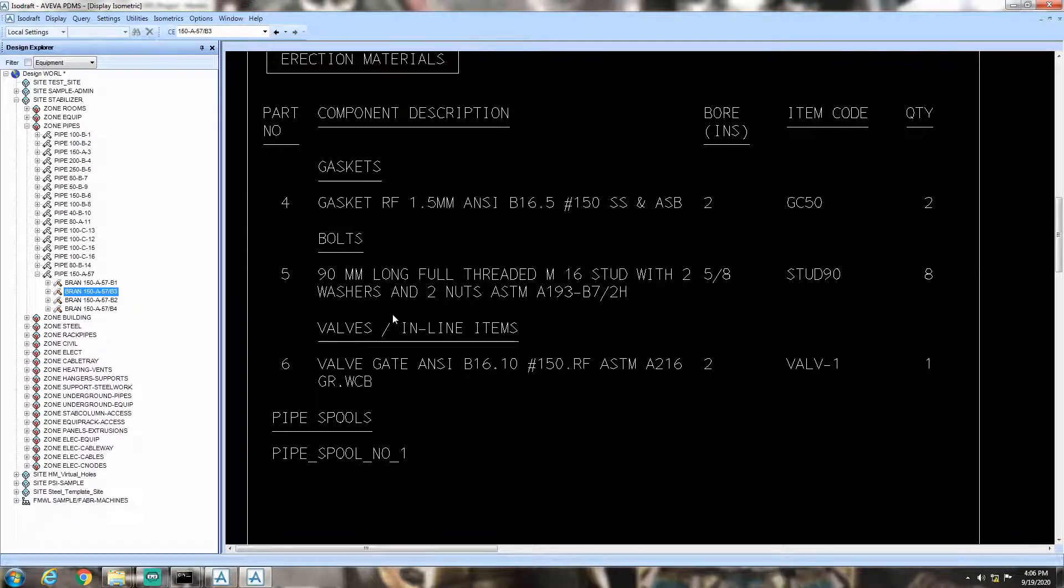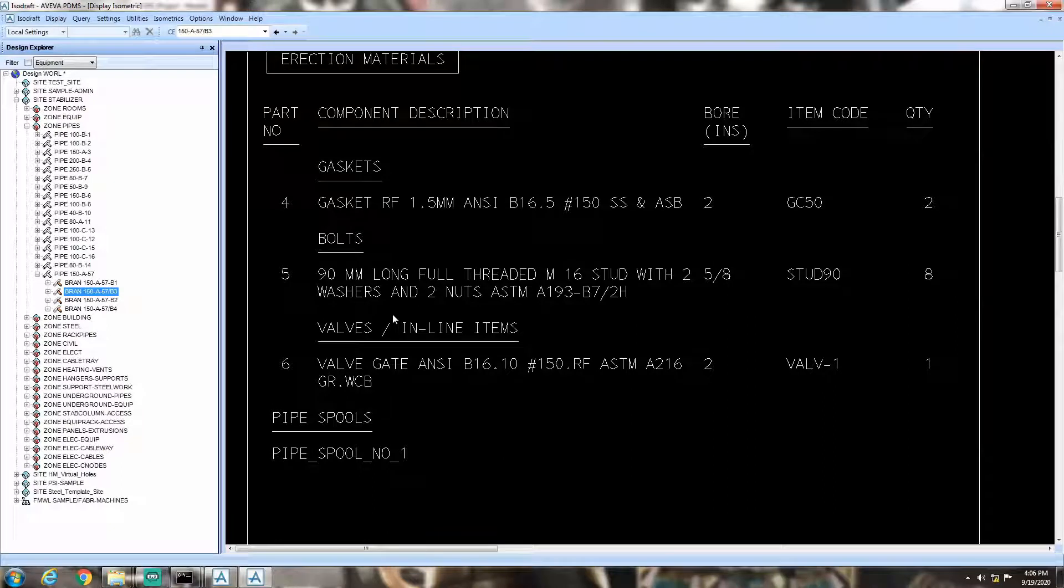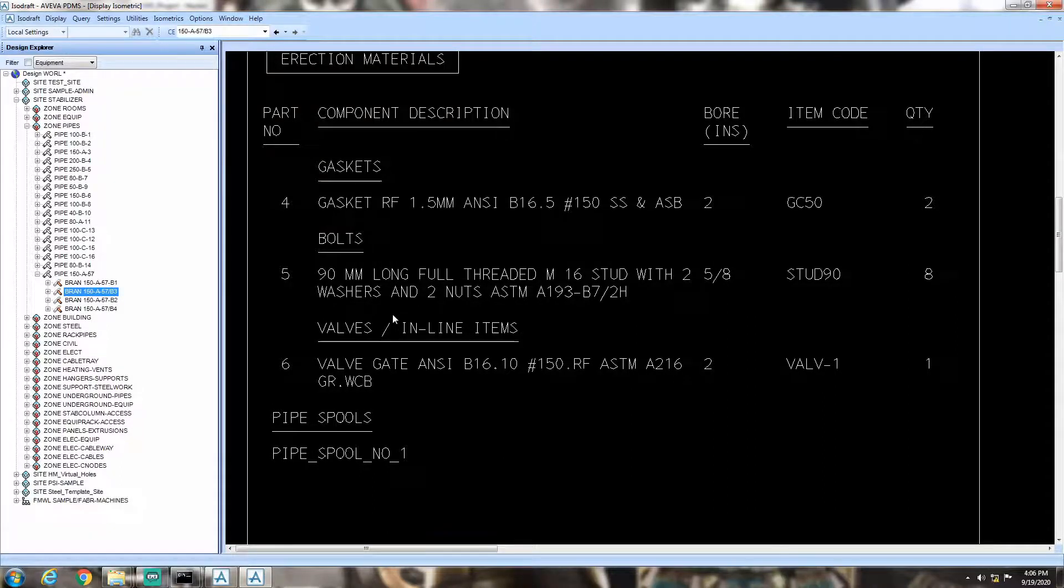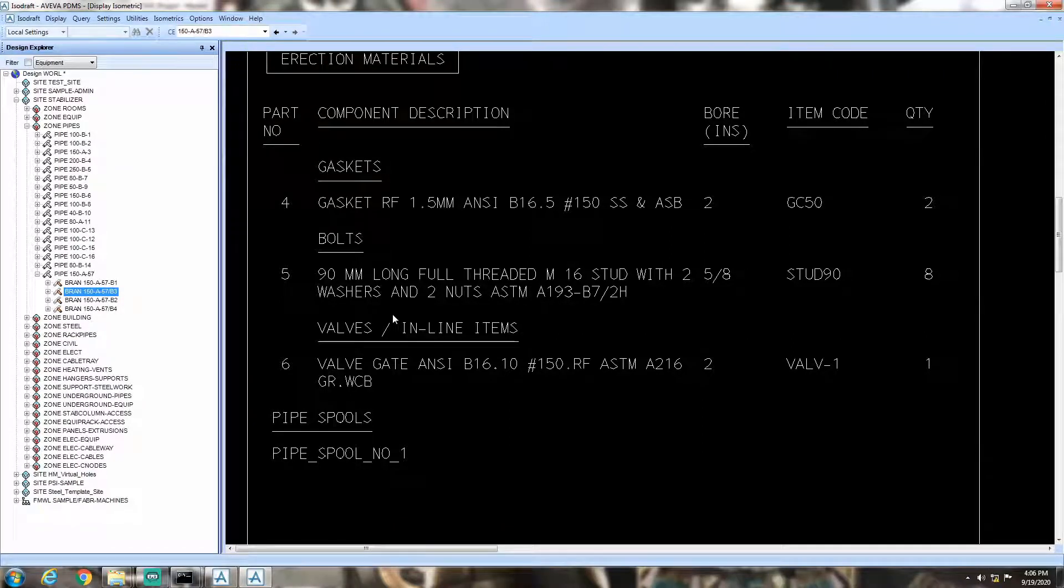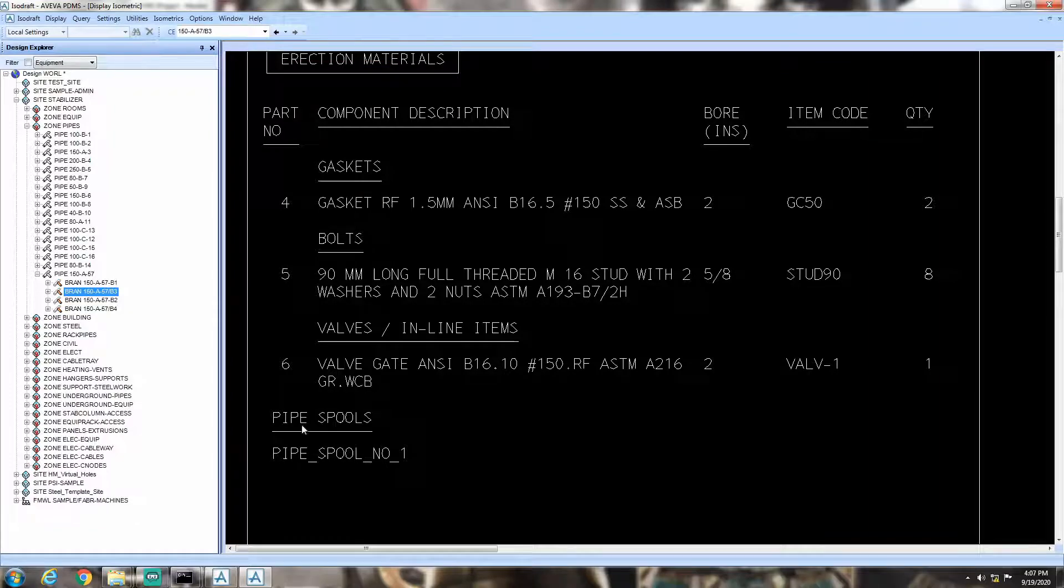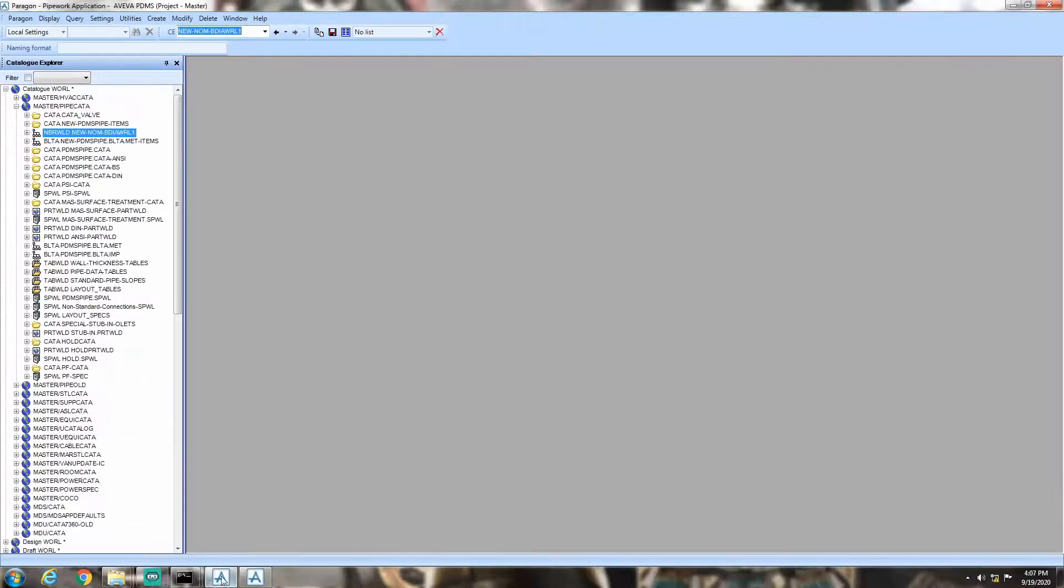In PDMS, a basic conversion table is defined already in the module that actually takes care of this conversion. From that table, PDMS accesses different equivalent inches to already defined mm and put them in the isometric. Now, there is a way to modify those predefined equivalent values. Let's check that.